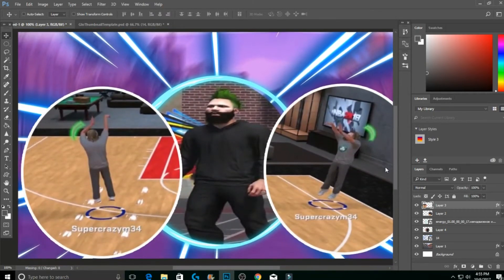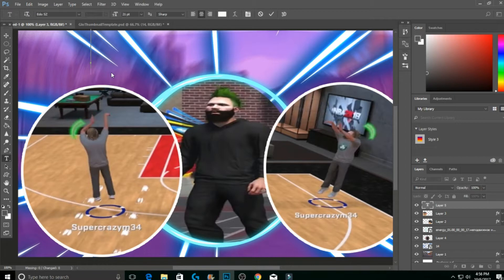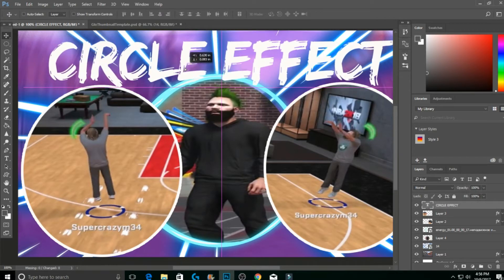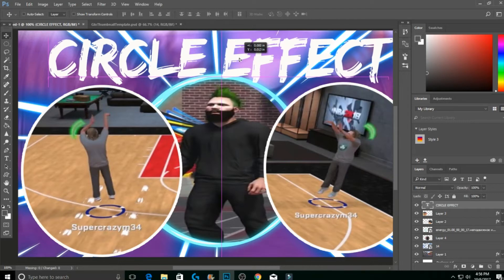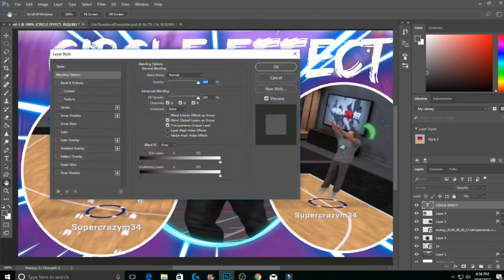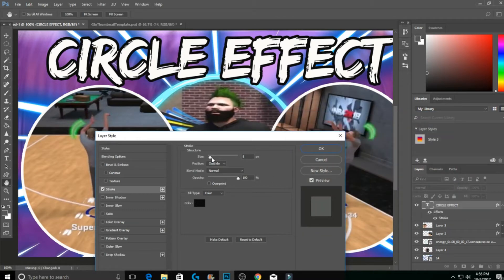If you want to add text, hit the Text tool. I use the Edo SZ font at 21 points. Just type something like 'circle effect,' put it in the middle, and line it up. Make sure your text layer is on top so it's always visible. Right-click on the text layer > Blending Options > Stroke. I usually do a black stroke, size 10, which works pretty well.